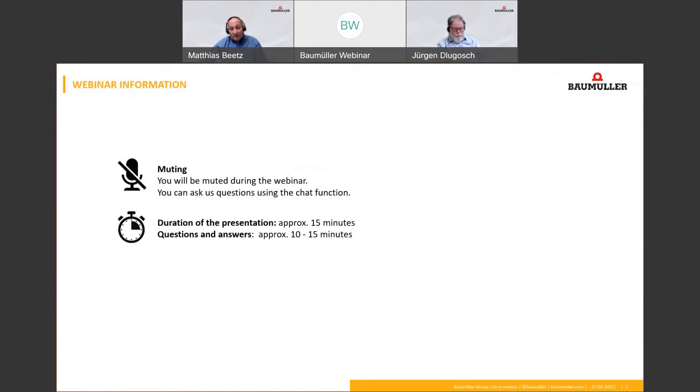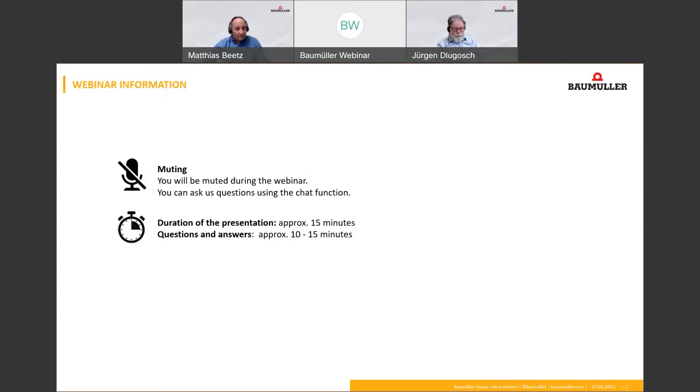The questions asked in the chat will then be answered at the end of the webinar in a question and answer session. We have allowed around 10 to 15 minutes for this. We will be recording the webinar and you will be sent a link to the recording in an email later.